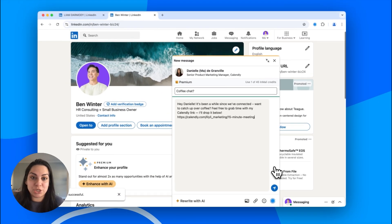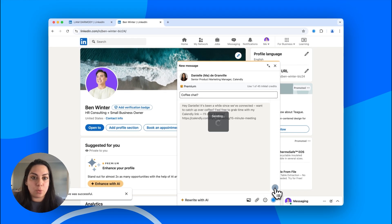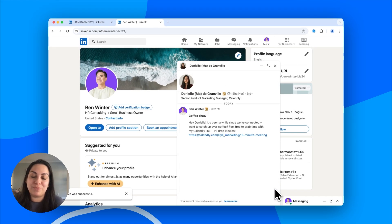Instant scheduling, right from LinkedIn. Spend less time coordinating meetings and more time building your business, thanks to Calendly and LinkedIn.